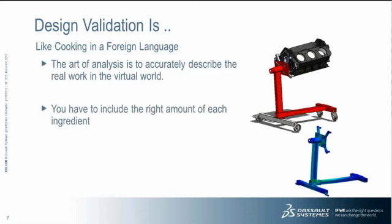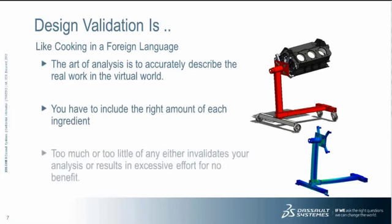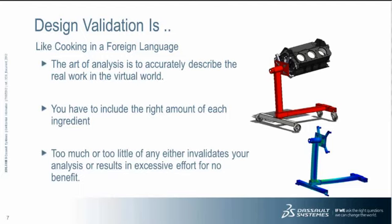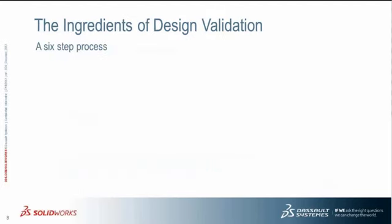And what do I mean by cooking? What I mean by cooking is you have to have the right amount of stuff to describe these real world actions to get the correct solution. So you have to have the right amount of each ingredient. Problem is, too much or too little of any ingredient will invalidate your analysis. Or it may result in results which take excessively long to solve with little or no benefit.